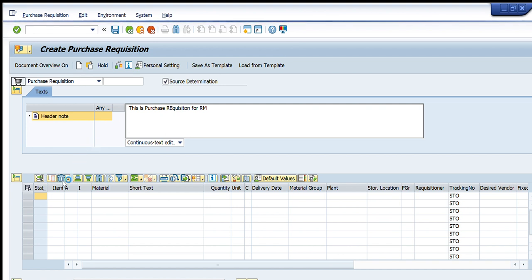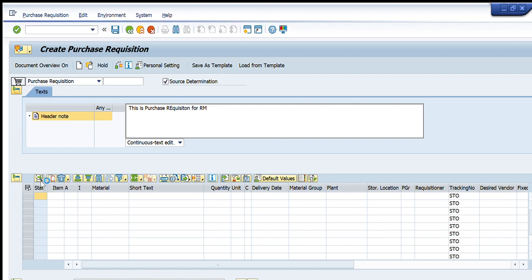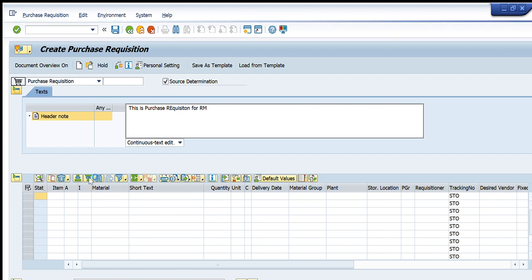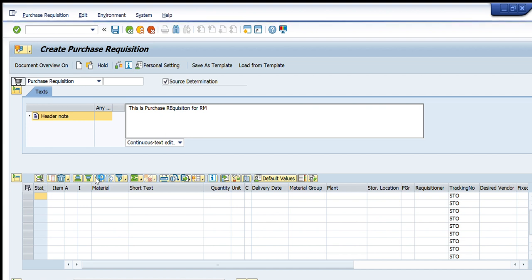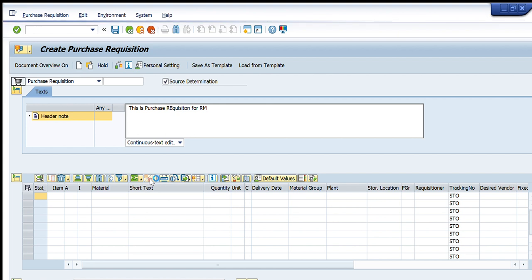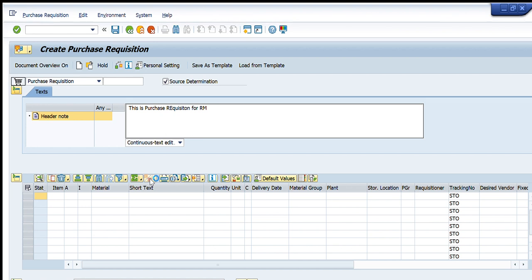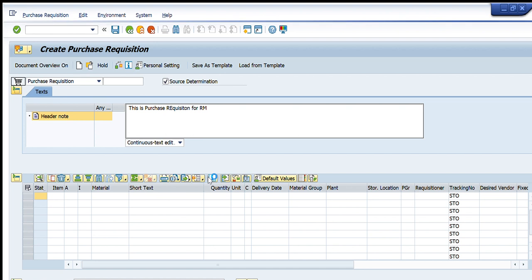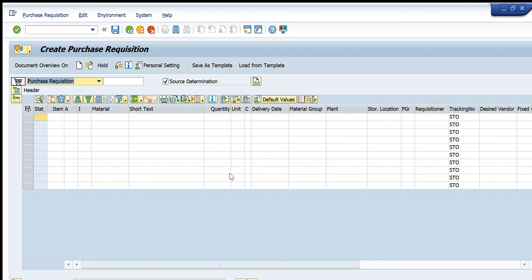There are some important fields here. The item number will be assigned automatically once I enter the material number. The SAP material number and its short text will appear automatically, as all these texts are automatically assigned to each material code. Next is the quantity field, where I will enter the quantity and the units will appear automatically.